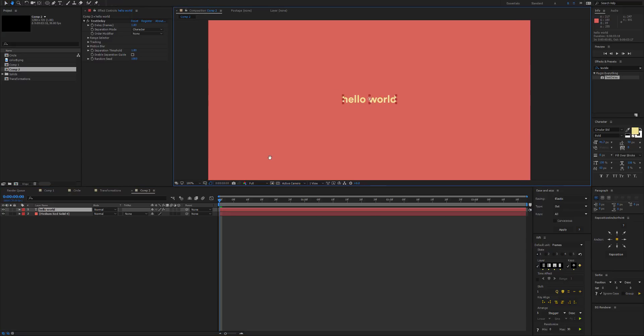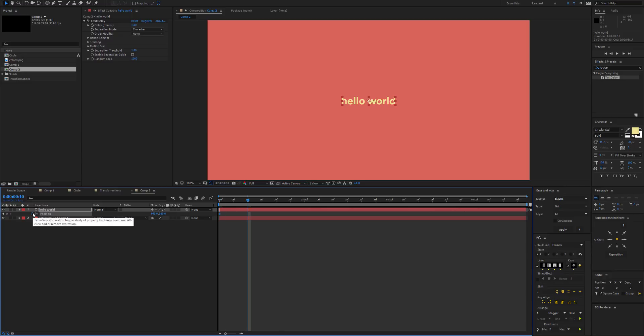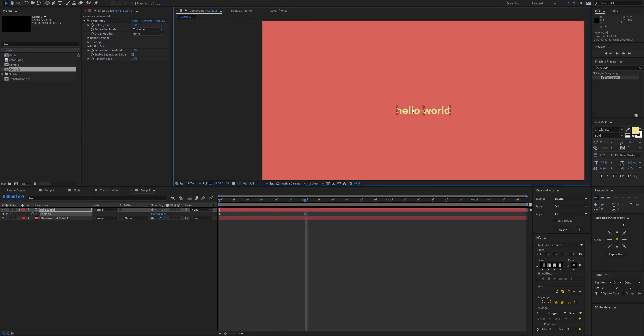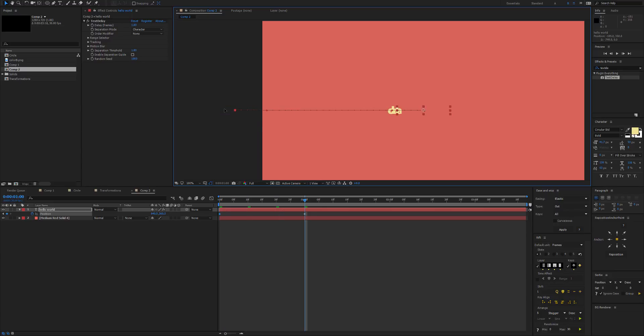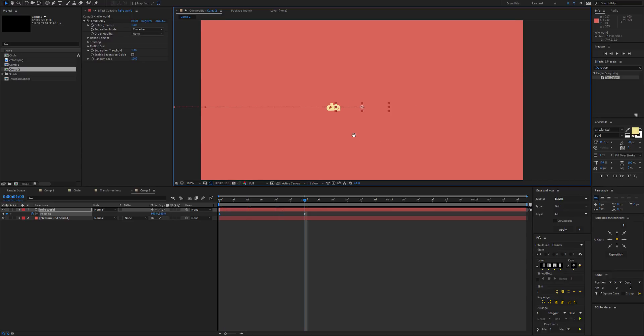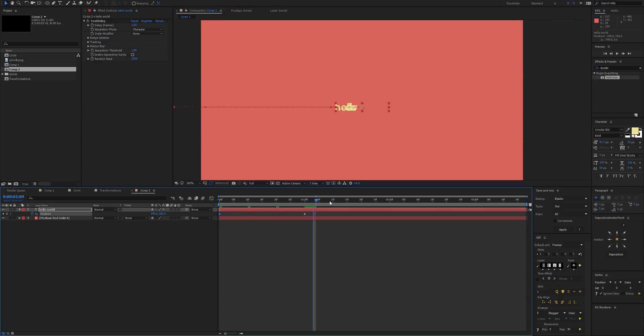To show off the usefulness of Text Delay, I've got some text here and I'm going to transition it in quickly. So start it off screen, and we can see we've got Text Delay already. That's the default.